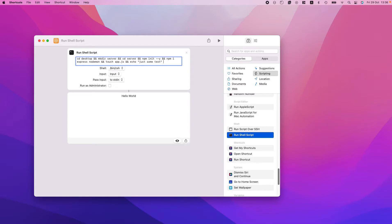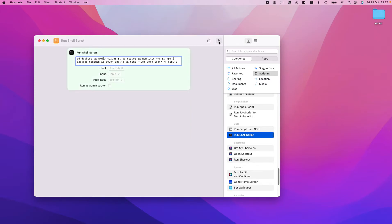We use the `>` redirect operator and write to the filename `app.js` — you need the extension, otherwise it'll create a plain file called 'app'. So the full script so far will: open the Desktop, create a directory named 'server', go into it, run `npm init --y`, install express and nodemon, create app.js, and write some text into app.js. Let's hit play.